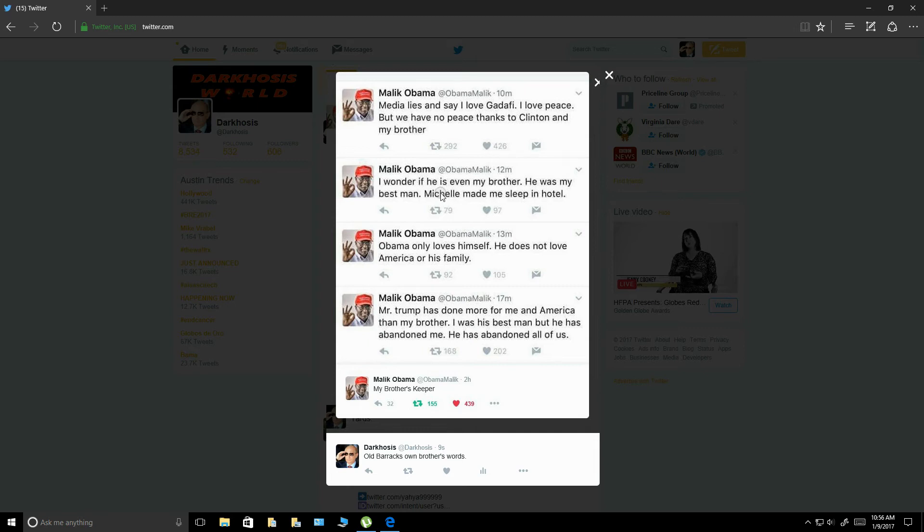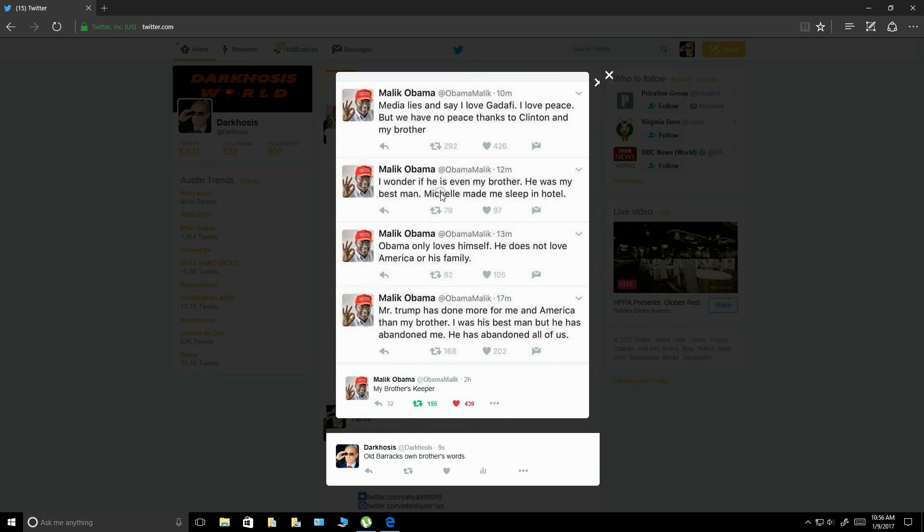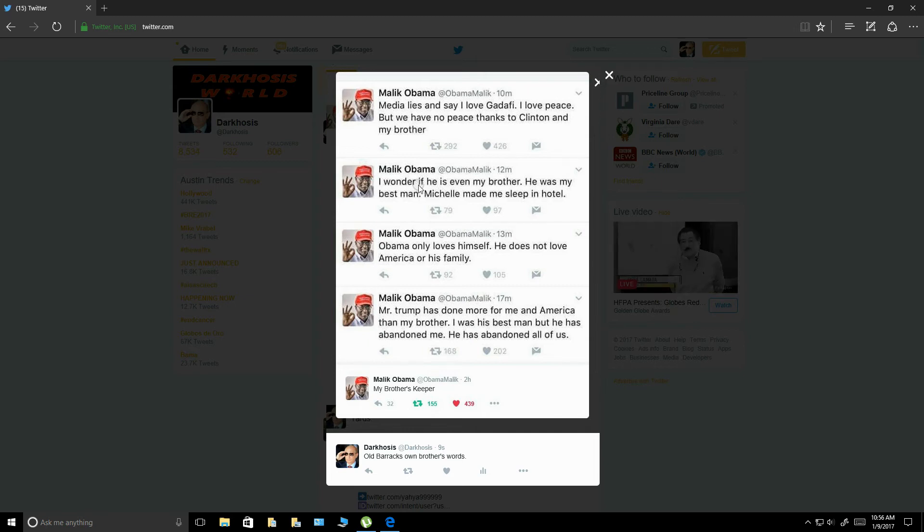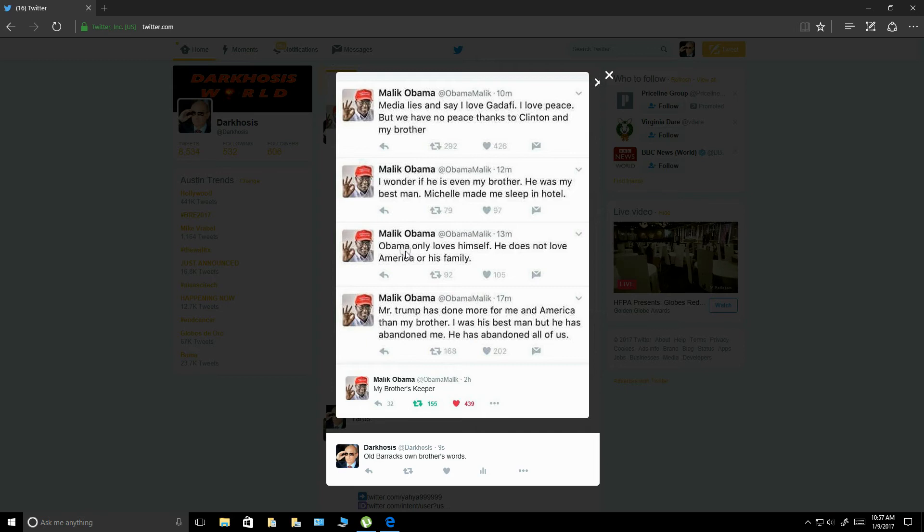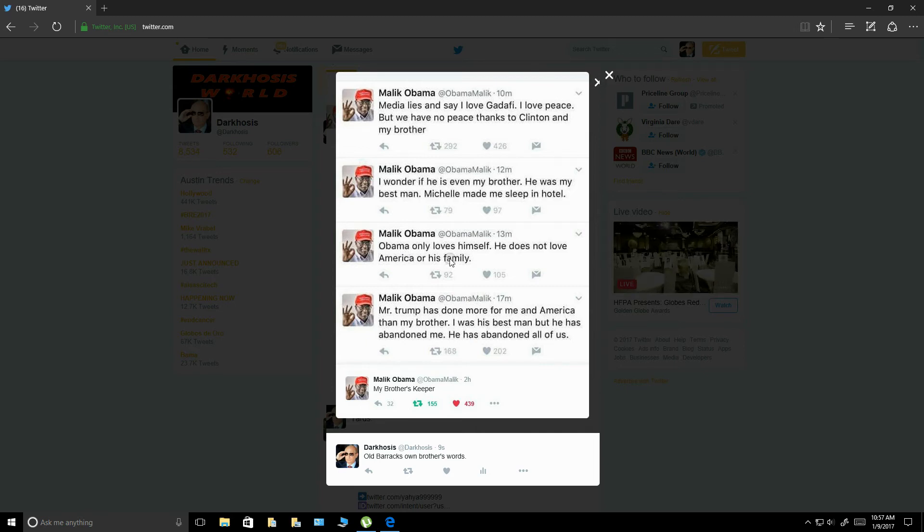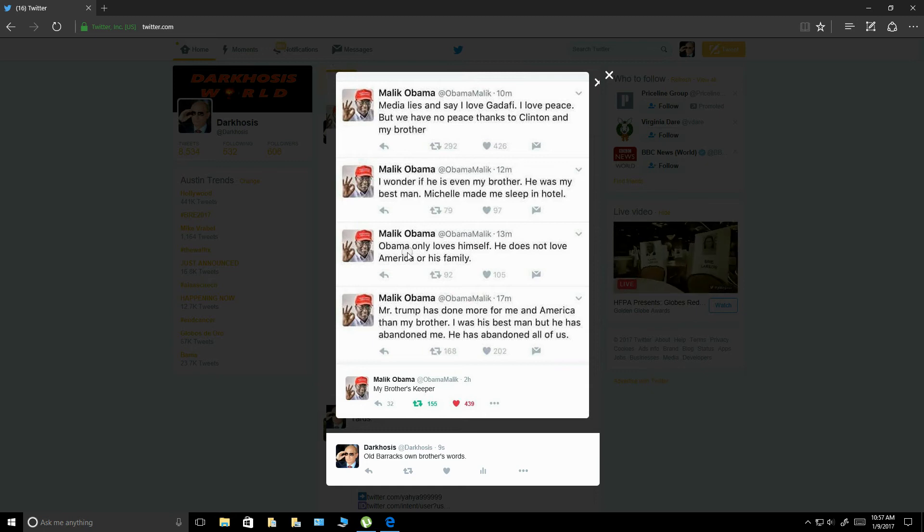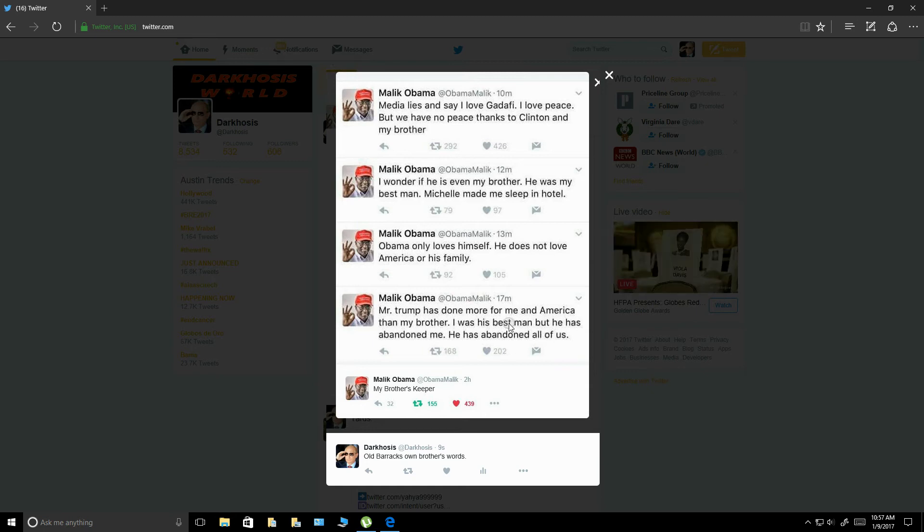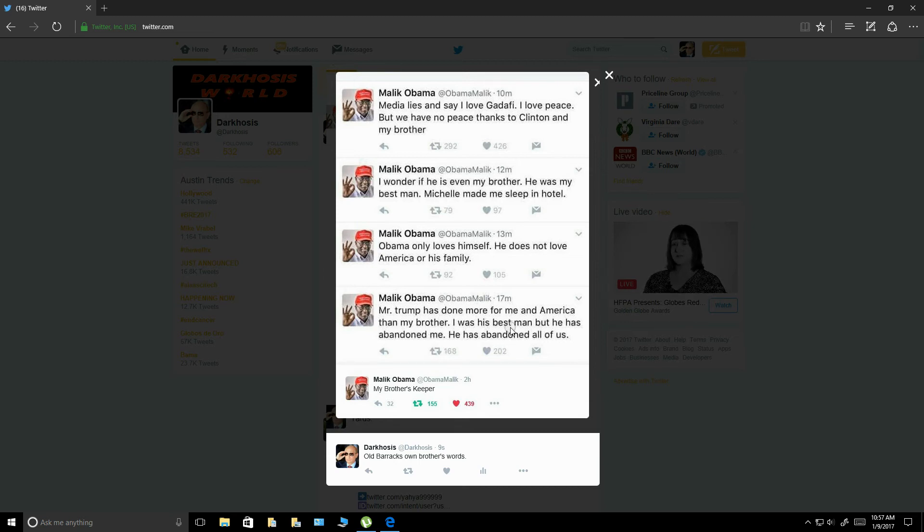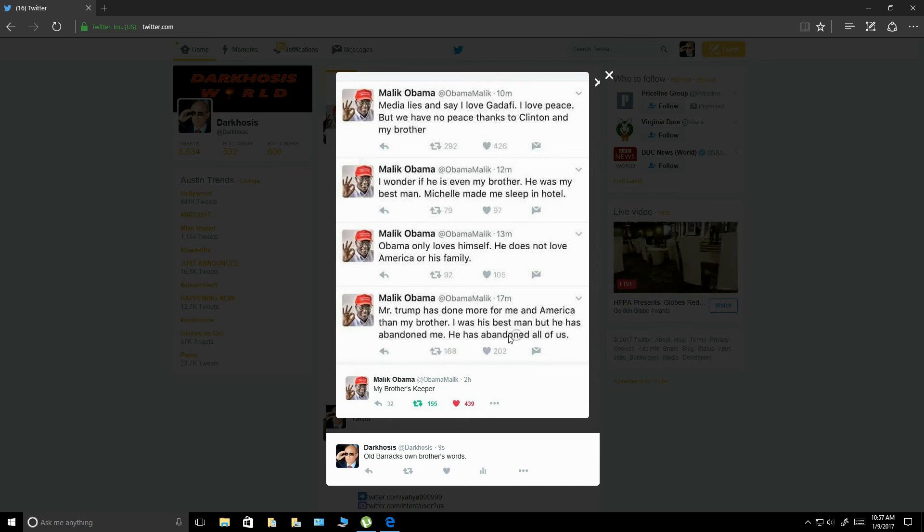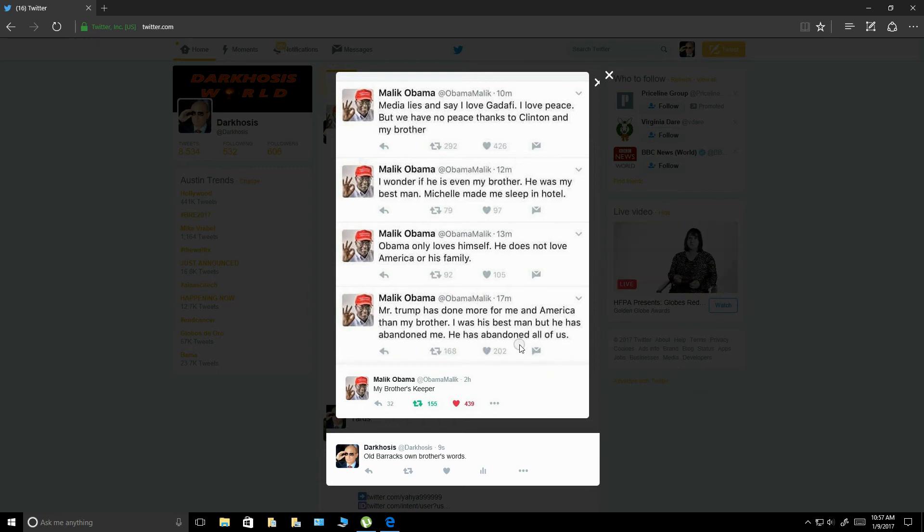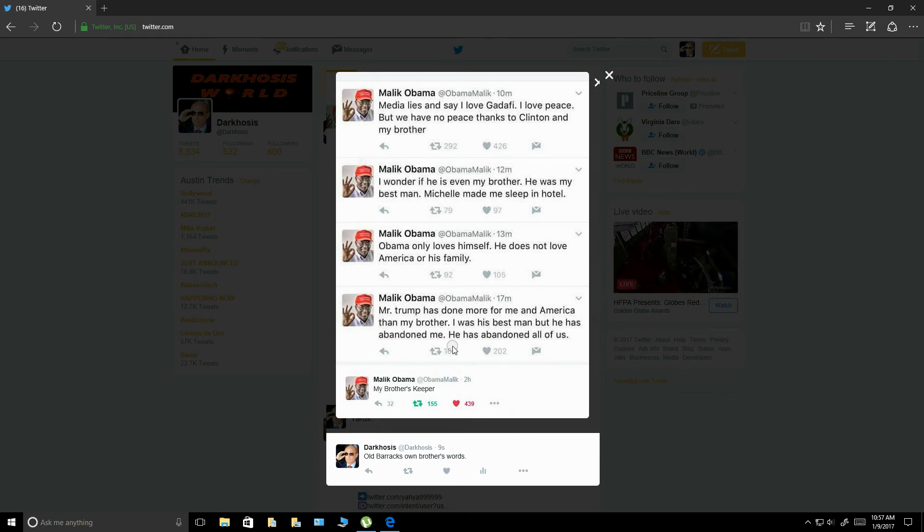You can just see that happening. I mean, you just know. Probably didn't want to discover some secrets there about old Michelle. It says, Obama only loves himself. He does not love America or his family. And I don't think any truer words have been spoken. It says, Mr. Trump has done more for me and America than my brother. I was his best man, but he has abandoned me. He has abandoned all of us. My brother's keeper. I'd say that, I mean, this is from Barack Hussein's own brother.